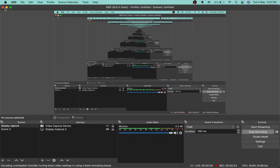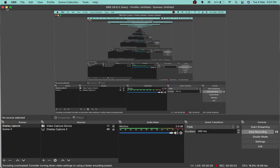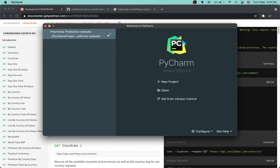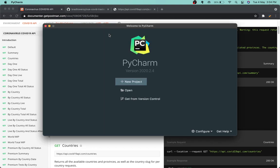Hey guys and welcome back to another YouTube video. Today we will be actually creating a pretty cool website using Python. It will track COVID-19 stats throughout the world, and it's a pretty cool website.